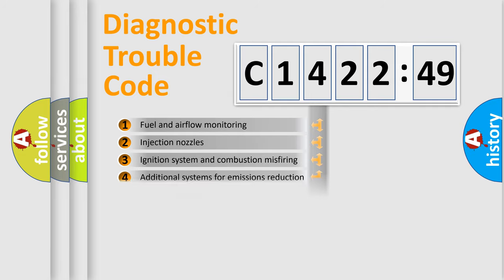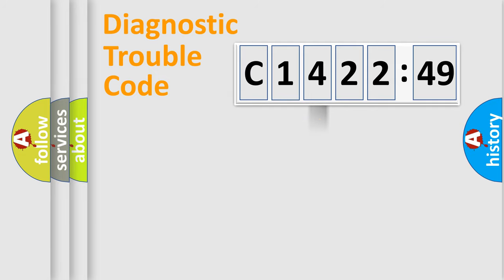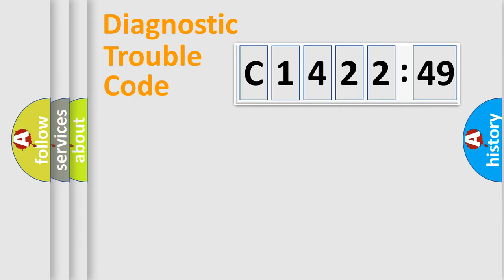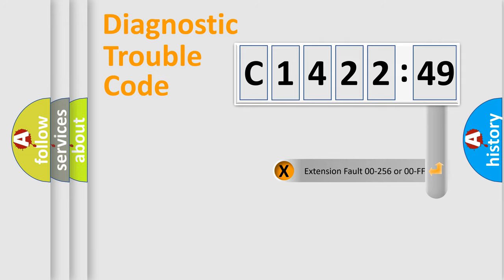The third character specifies a subset of errors. The distribution shown is valid only for the standardized DTC code. Only the last two characters define the specific fault of the group.